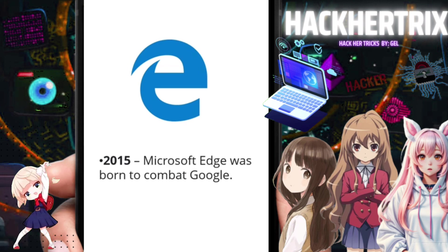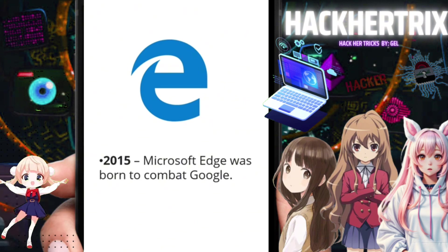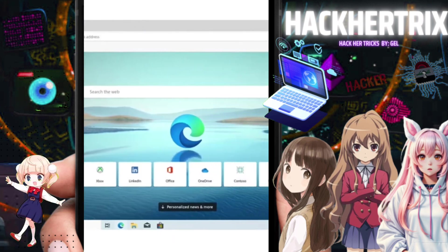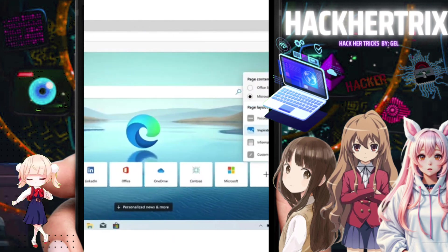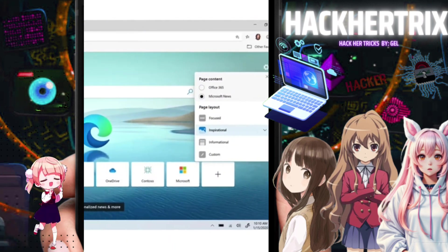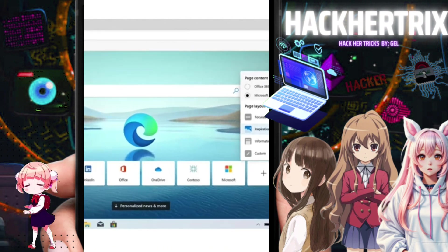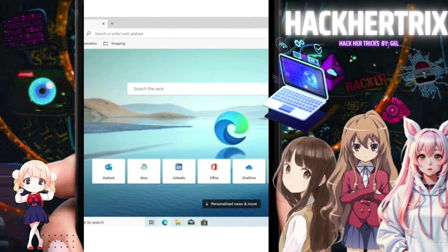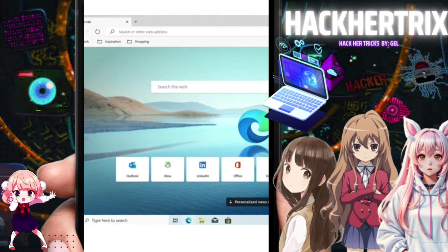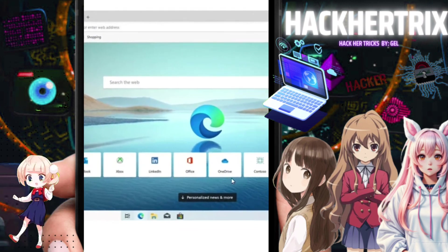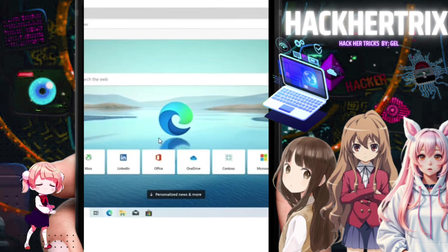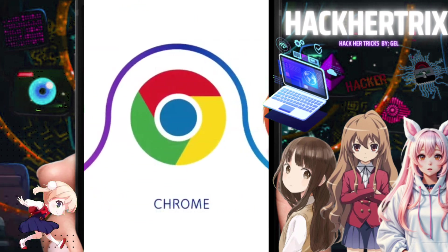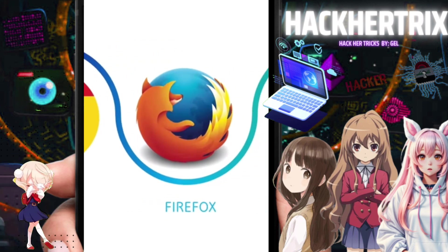In 2015, Microsoft replaced Internet Explorer with Edge, because Chrome had become a strong competitor and they could no longer keep up. So they made something new — Microsoft Edge. Its appearance had some resemblance to Chrome. That's the history of web browsers.